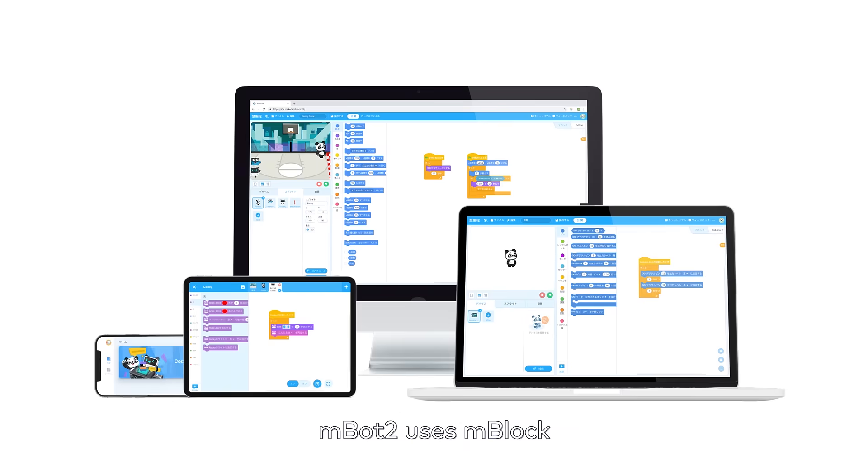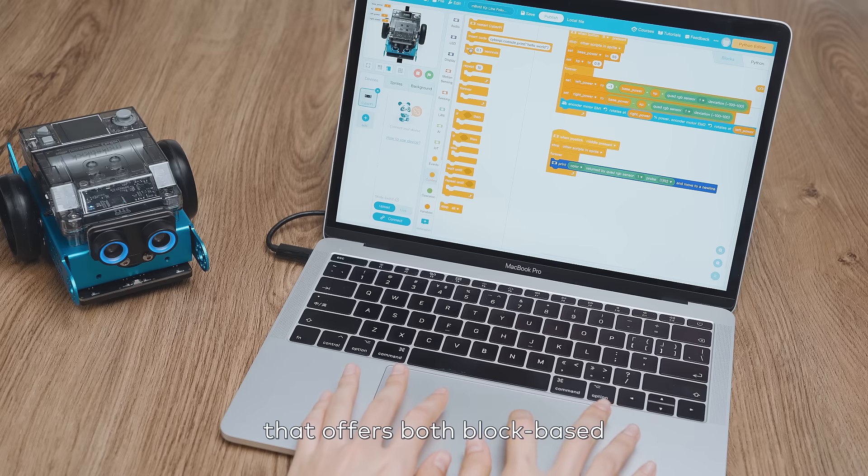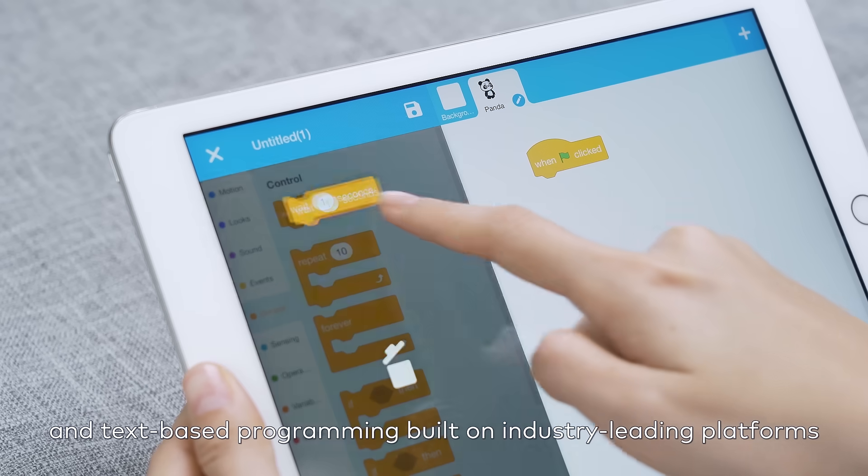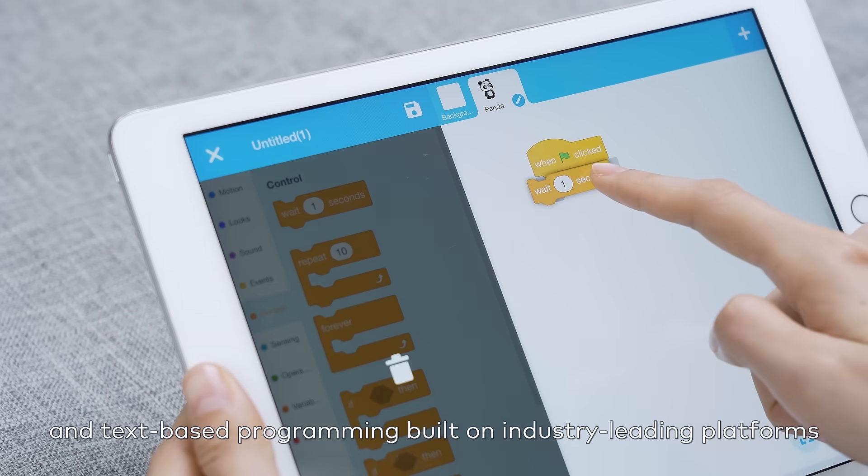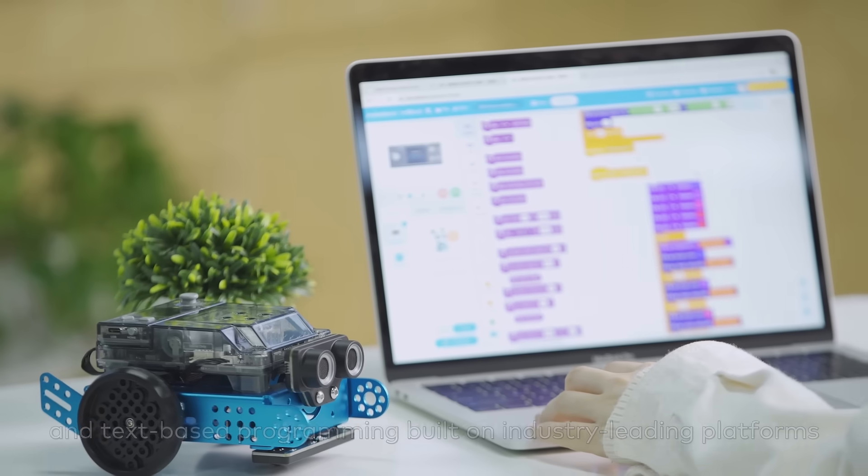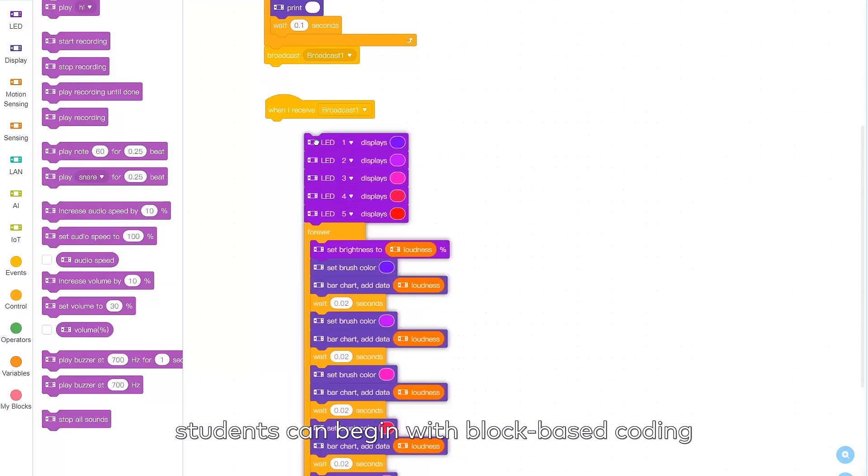MBOT2 uses MBlock, the open-source coding experience that offers both block-based and text-based programming built on industry-leading platforms. Students can begin with block-based coding.